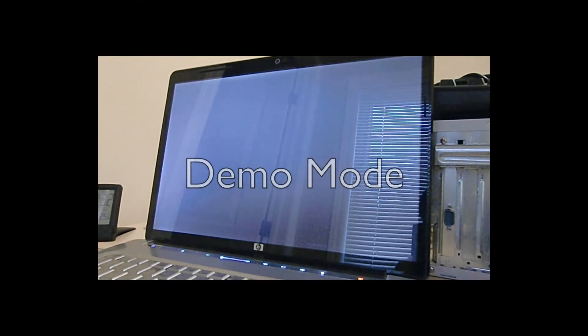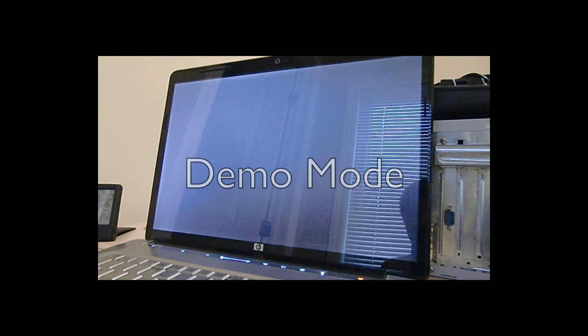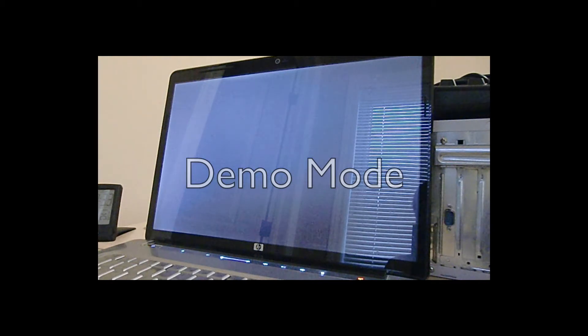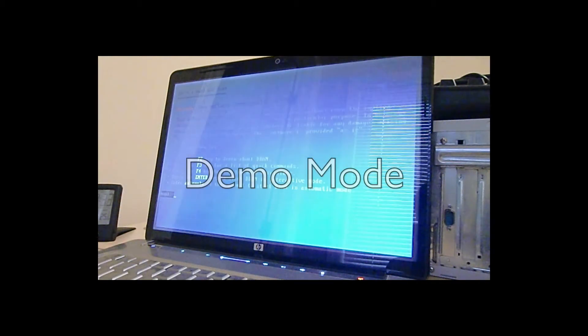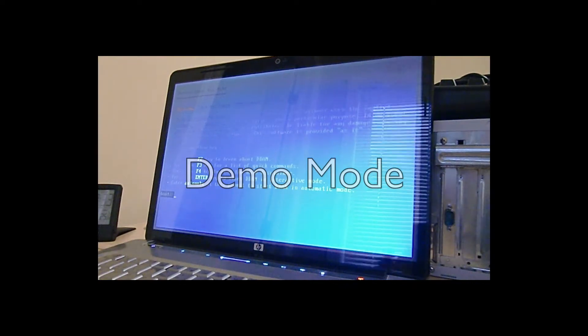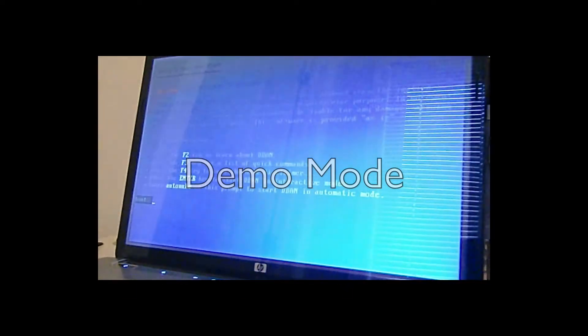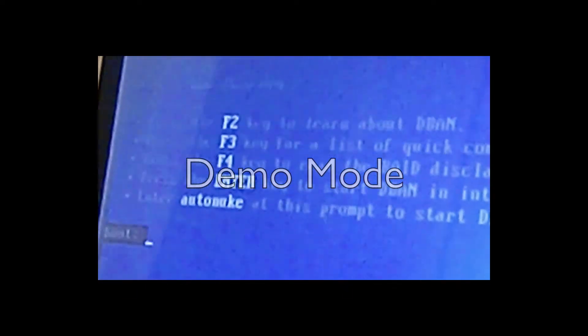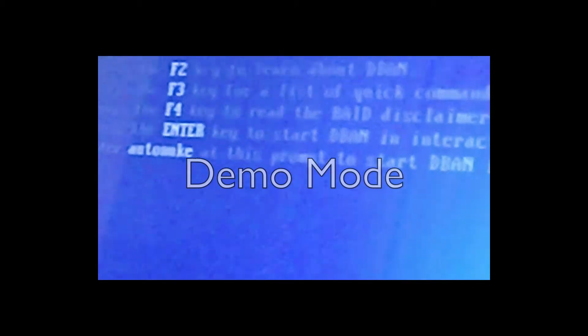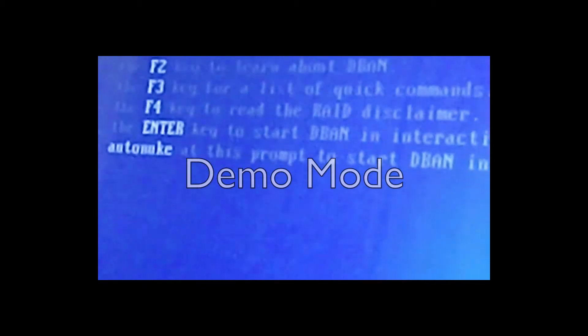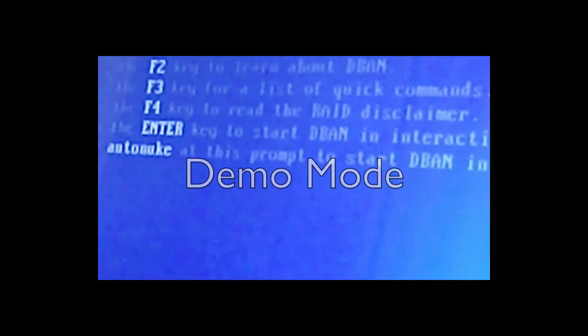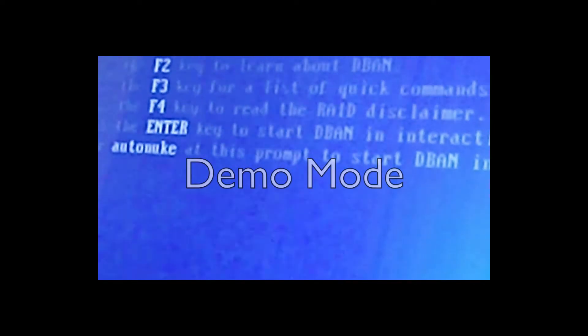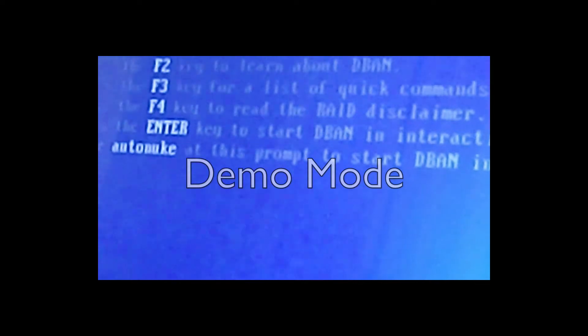Now it won't take a lot of time so I'll just let the camera run. I'm going to zoom in so you can see. Enter auto mode at this prompt to start DBAN in automatic mode, but I'm gonna start it in interactive mode. So it says press enter, so I'll just press enter.